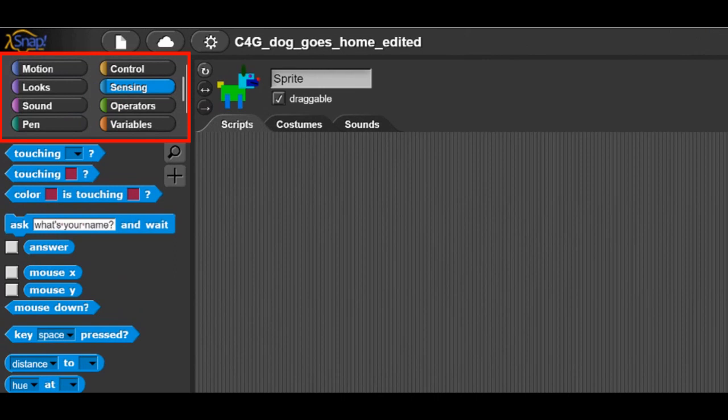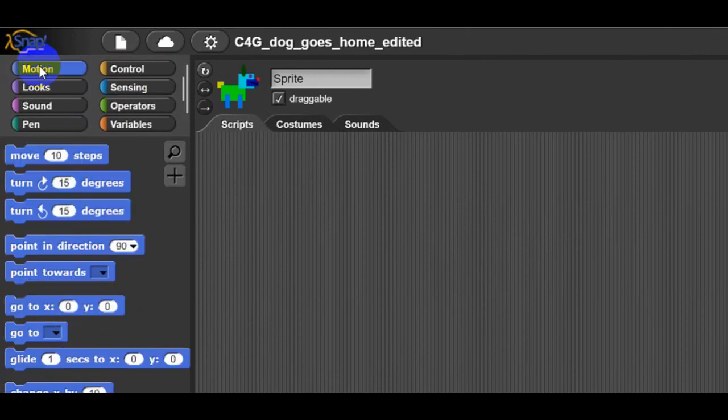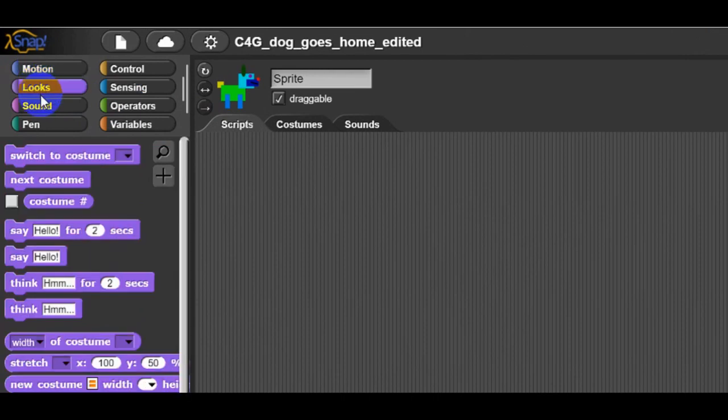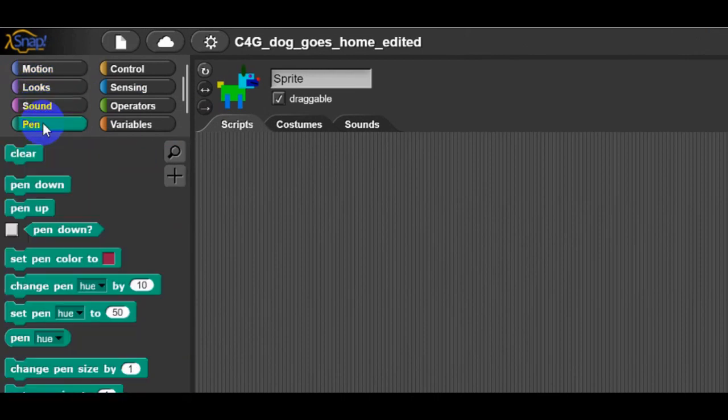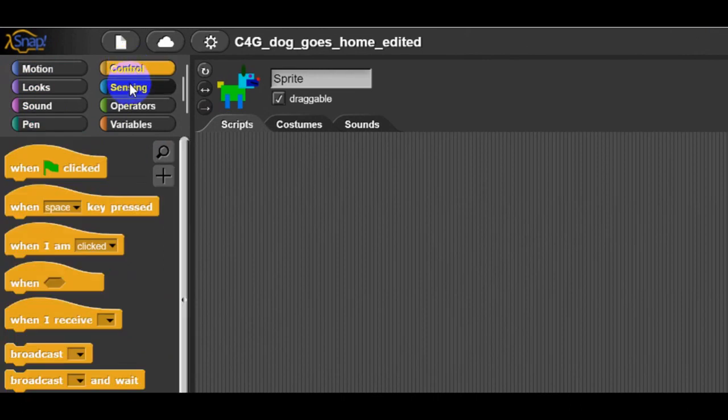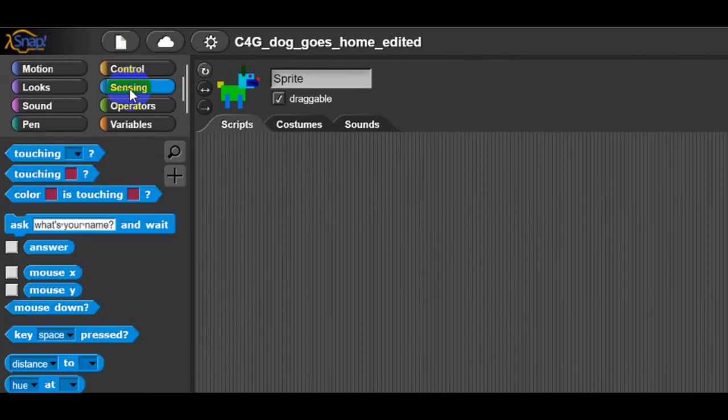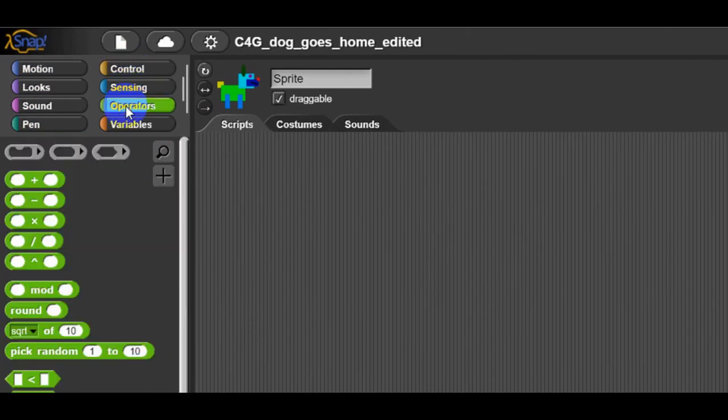On the left-hand side, you can find different categories of the blocks: Motion, Looks, Sounds, Pen, Control, Sensing, Operators, and Variables.